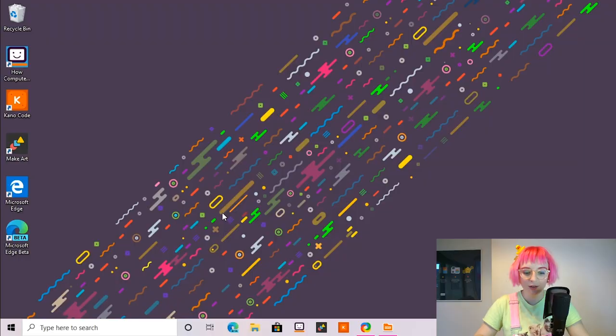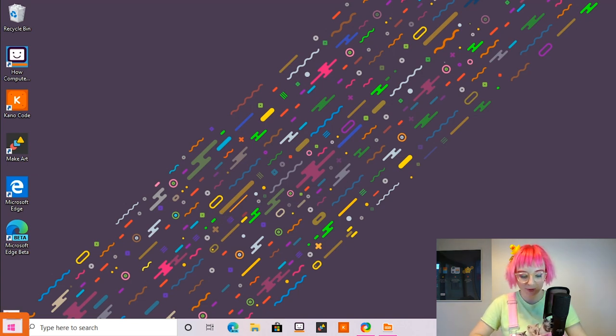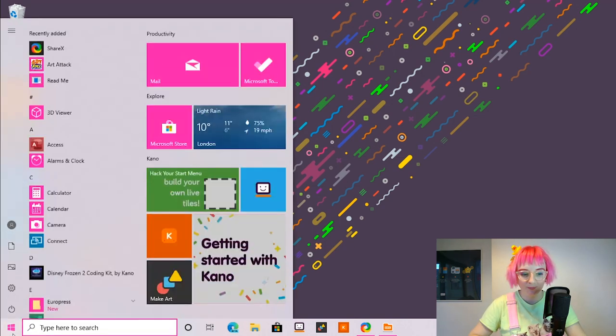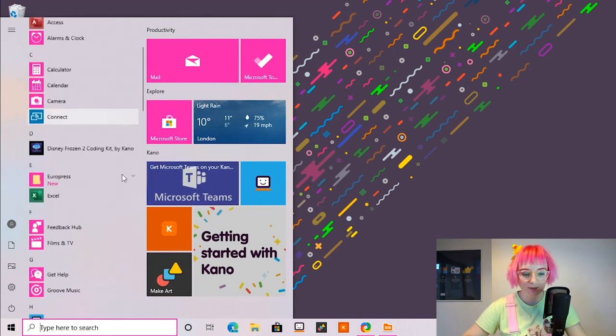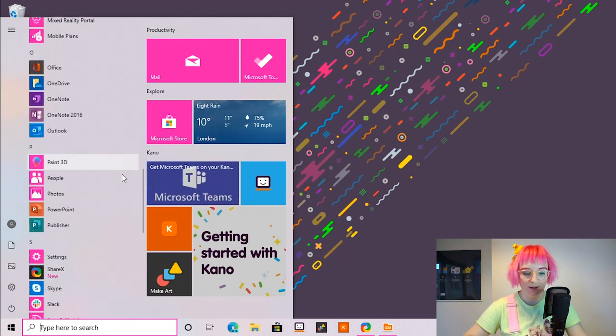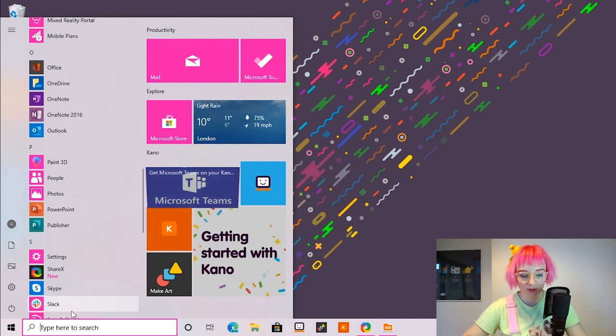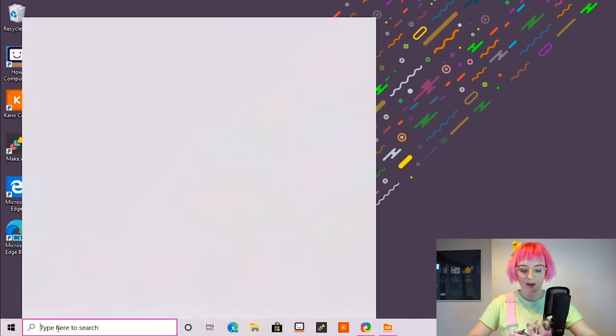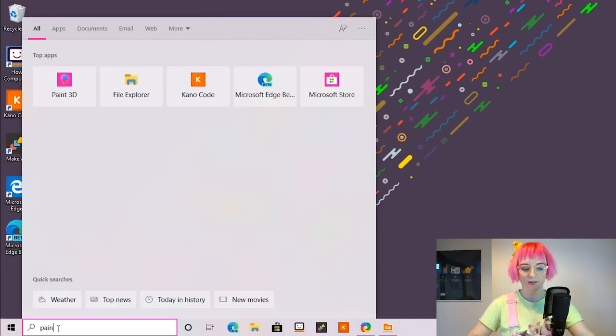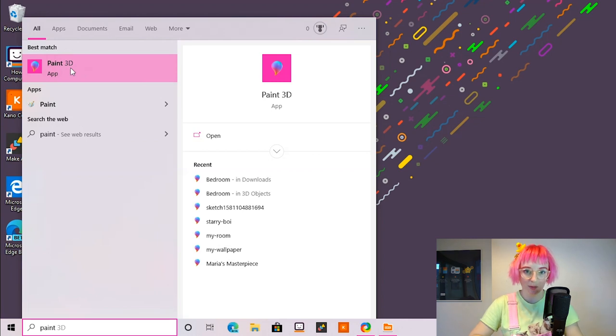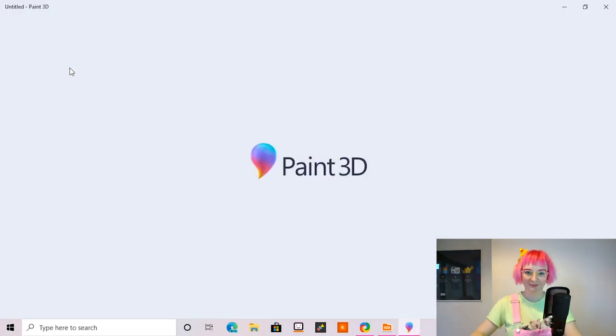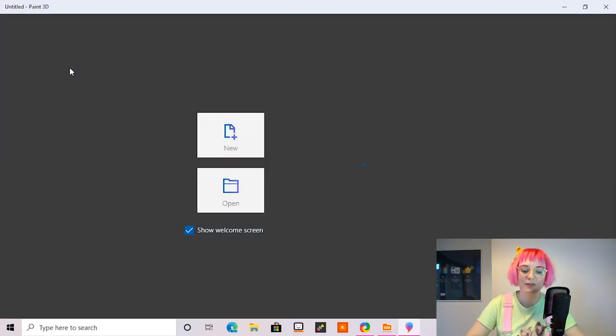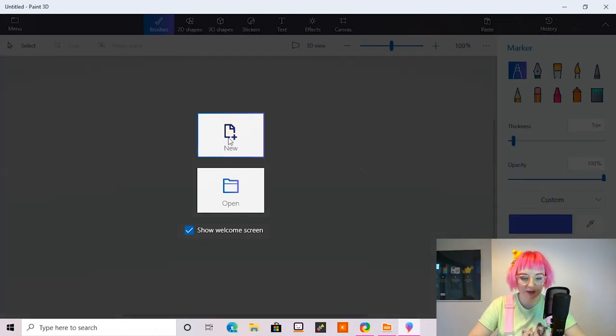So let's get started with the absolute basics. Let's open up Paint 3D. If you go to the start bar on the bottom left of your desktop and open it up, you can scroll all the way down to P and there's Paint 3D or you can go down to the search bar on the bottom and search for Paint 3D. Let's open that up and let's make a new project.